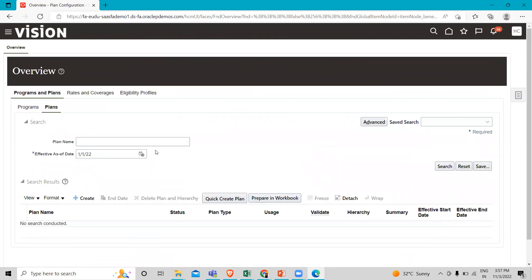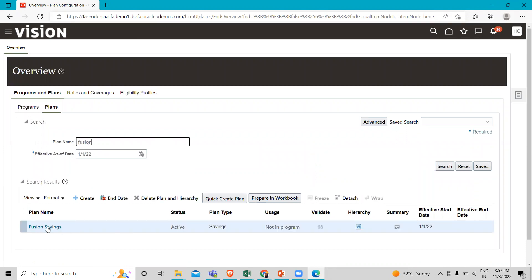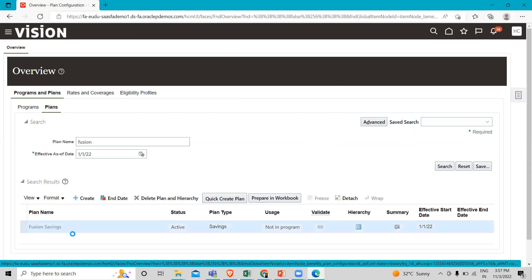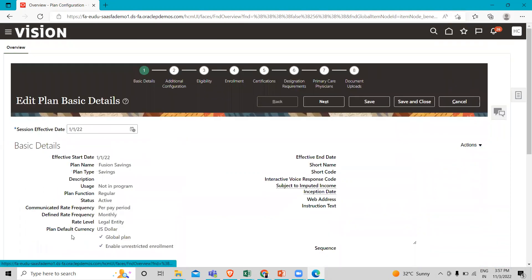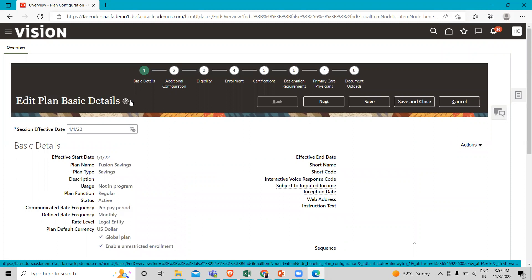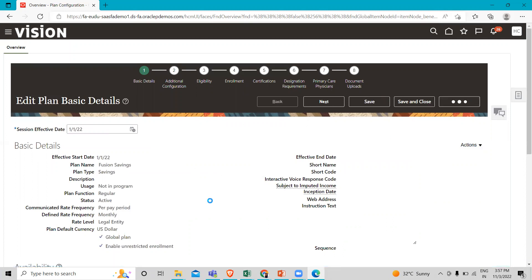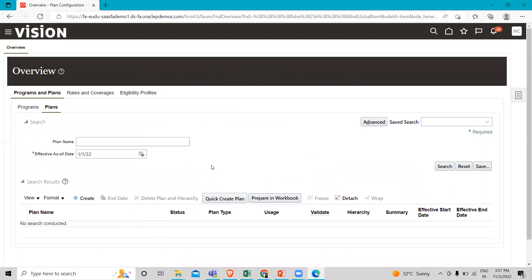This is how we can create our plan and define the sub-tasks under it. I hope it is clear to you. Thank you so much for watching the video.